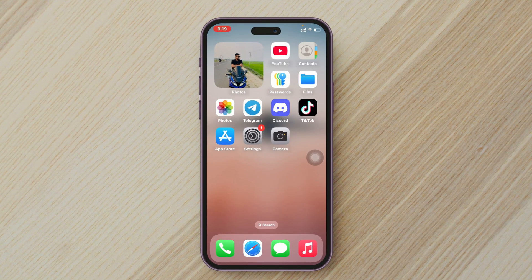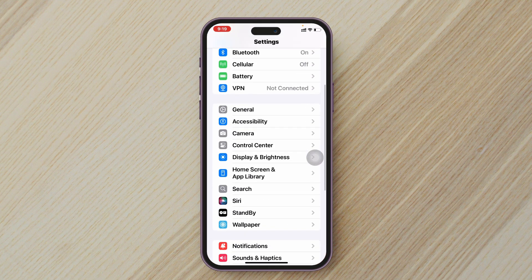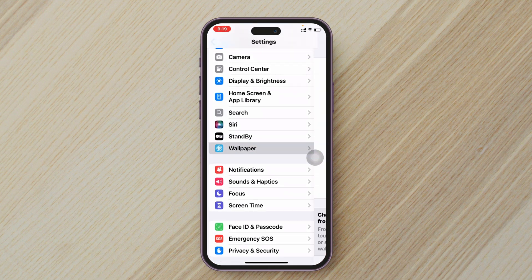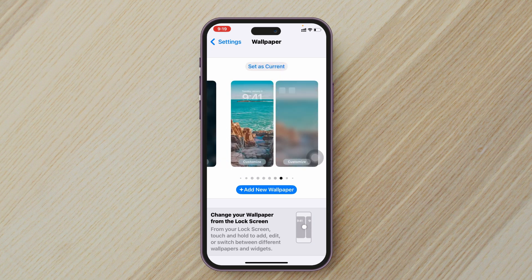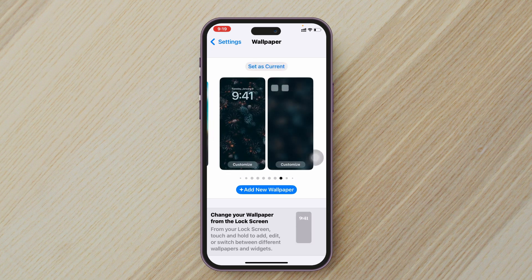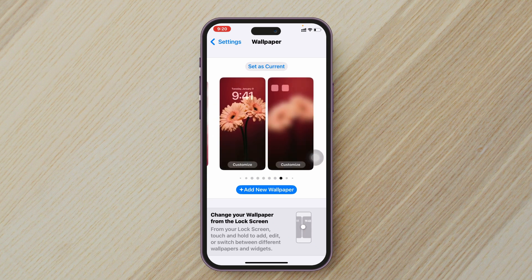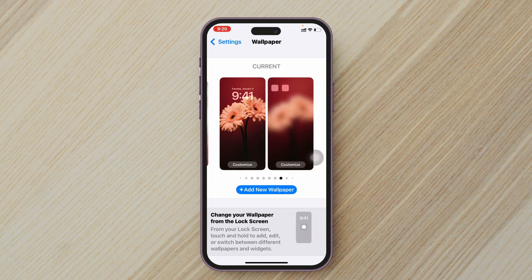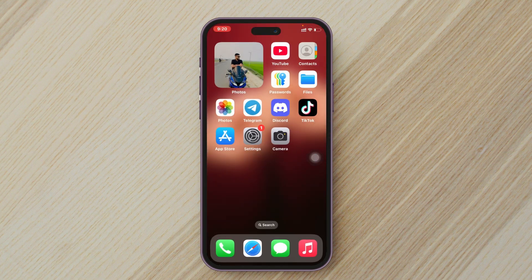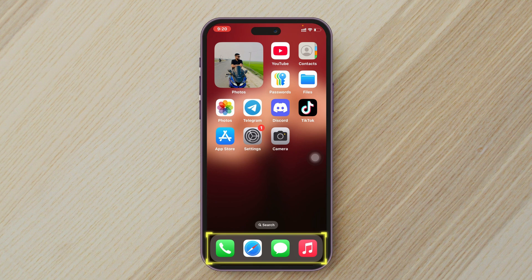To change the color, open up the Settings app on your iPhone or iPad and scroll down to the Wallpaper section. Once you're there, go ahead and select the wallpaper you want to get the dark color for. Tap on 'Set as Current Wallpaper' and make sure the home screen wallpaper has been applied. You'll see that the dark color is gray right now.